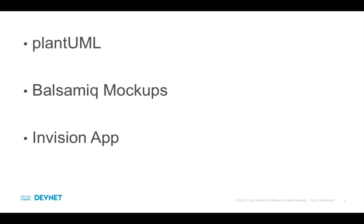We're going to look at design tools that cover a few bases. First, we'll look at a UML design tool called PlantUML. After that, we'll take a look at some UI-oriented prototyping tools, Balsamiq mockups, and Envision app.